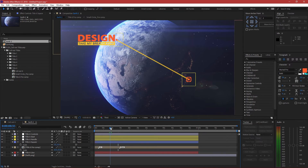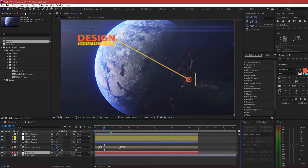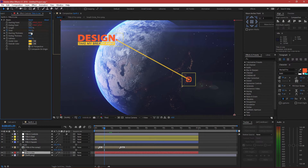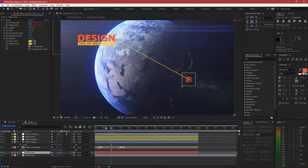That looks pretty good. Obviously the line is too thick, so you can customize the line by clicking on it, going to your effect controls — the thickness is there. I'm going to take it down to maybe four. That looks much nicer, much thinner — looks like it fits the shot more.